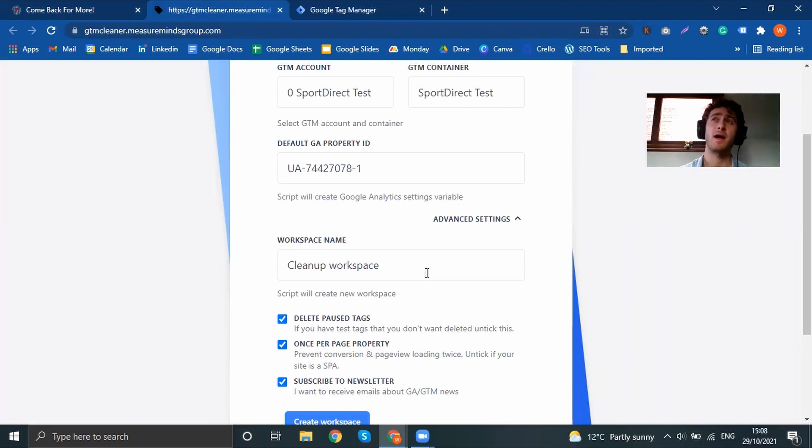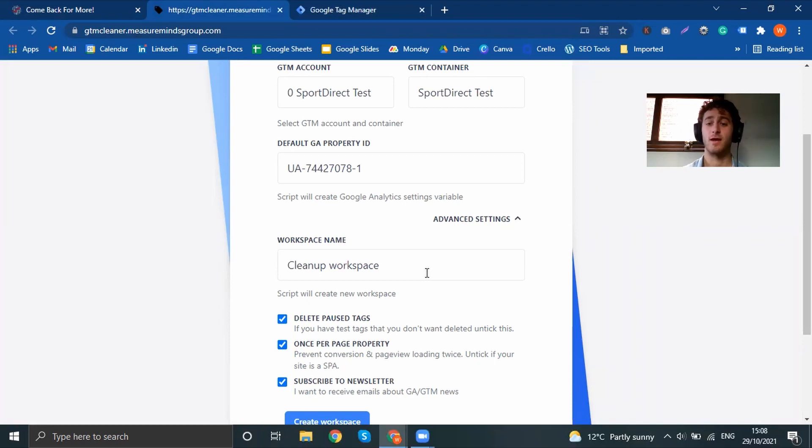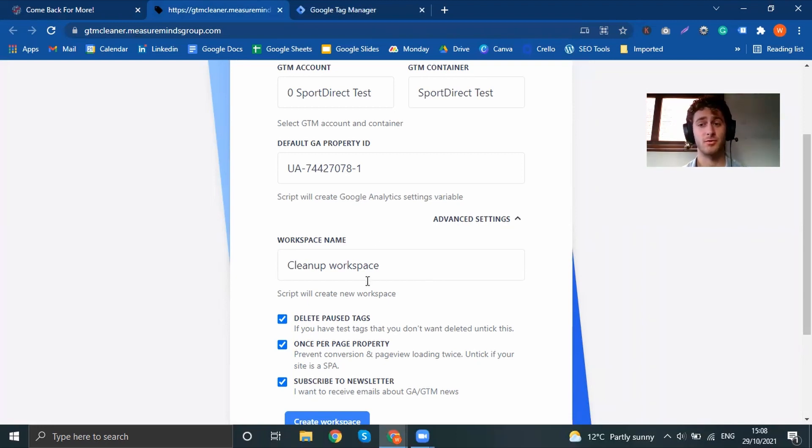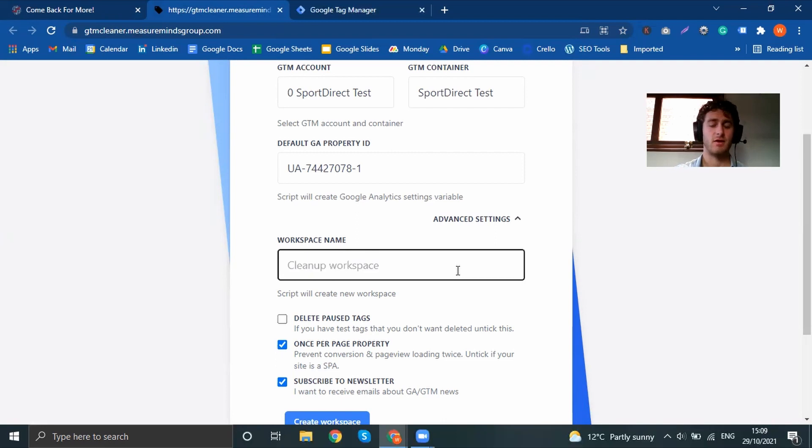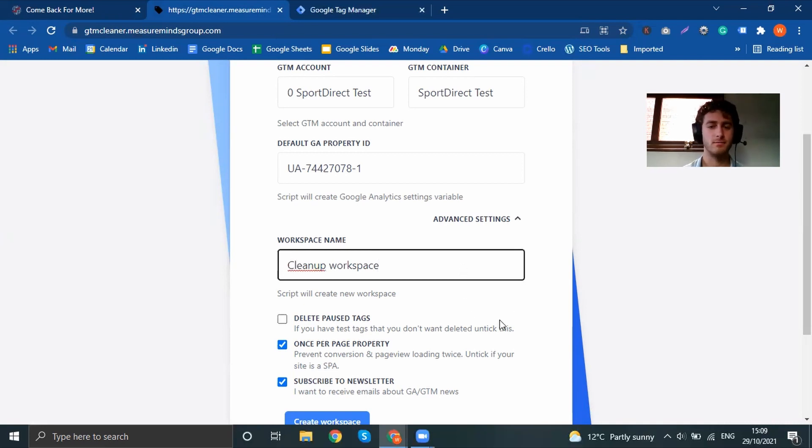The maximum amount of workspaces you can have is three. So if you already have three, then this won't work. So just make sure that you have two or less before you create the workspace. You can then name the workspace whatever you want. So I'll say, actually, you know what? I will say it's cleanup workspace. Why not?